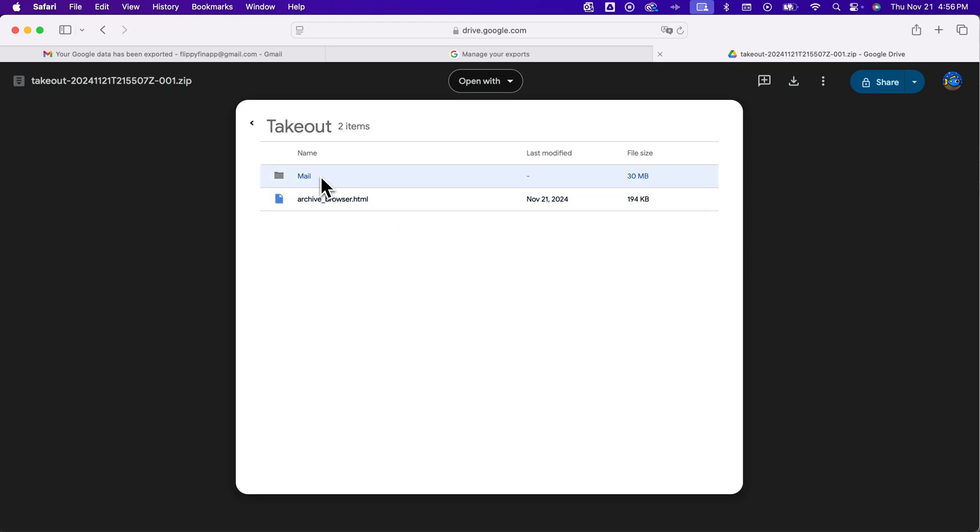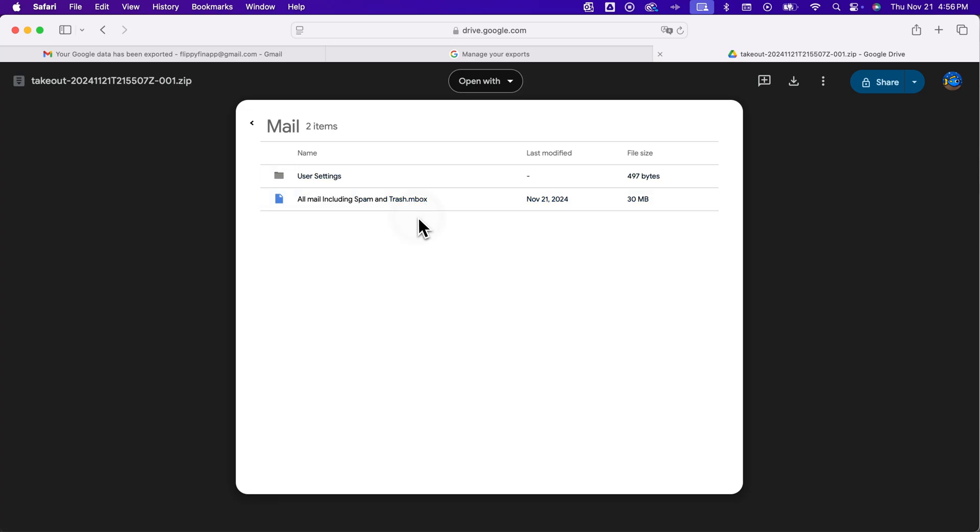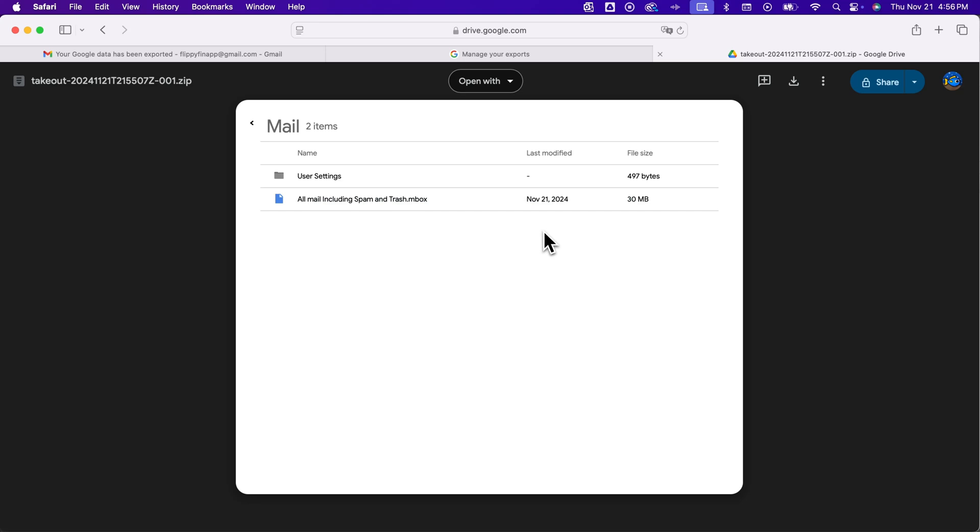But then inside of the mail folder will be all of your mail inside of this inbox file. And so you can basically take that and import it into other programs like Thunderbird by Mozilla to essentially look at all your emails in a different email software. But that's how you can download all of your emails and data here in Gmail.